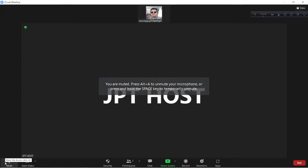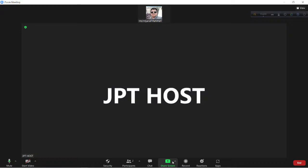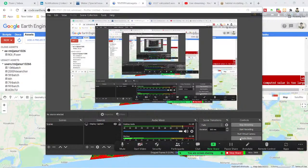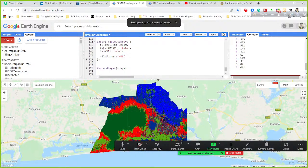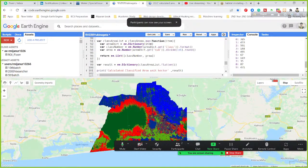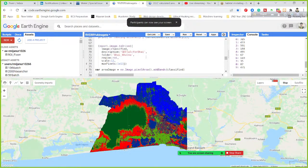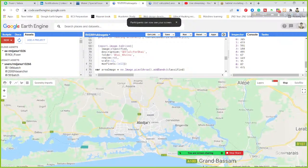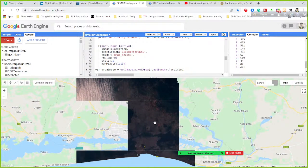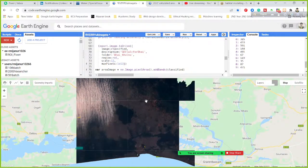Hello, can you hear me? Yes, I can hear you. Okay, let me share my screen. Okay, now you can see it — can you see my screen? Yes.